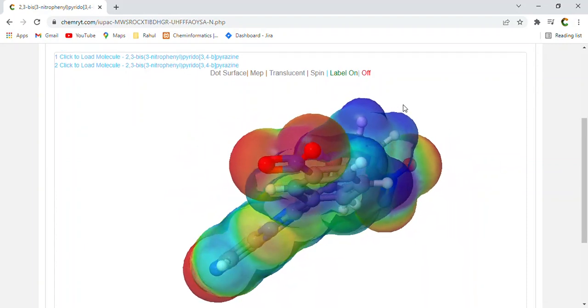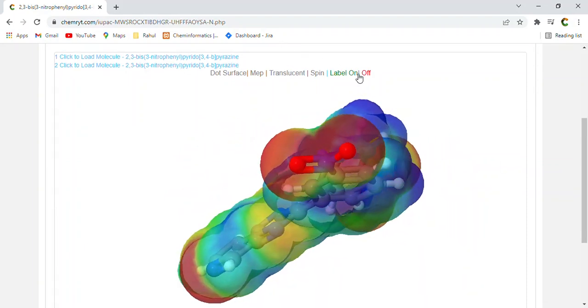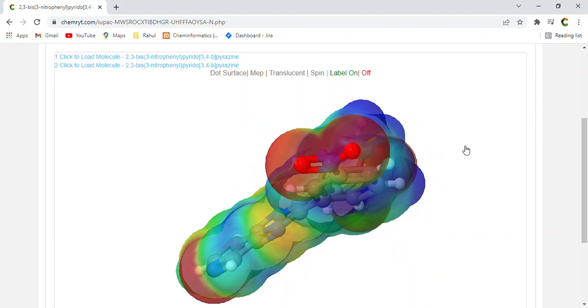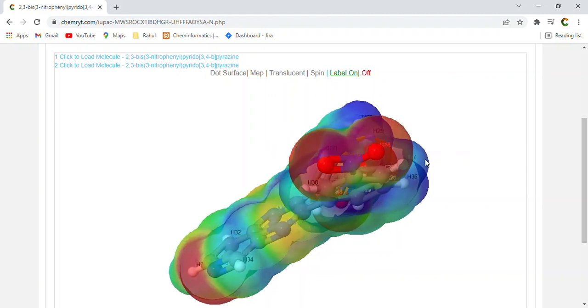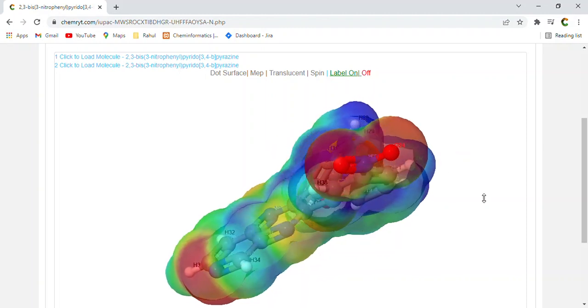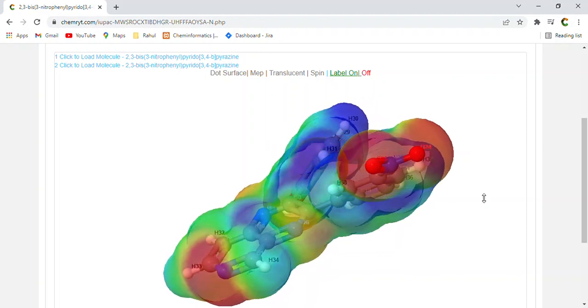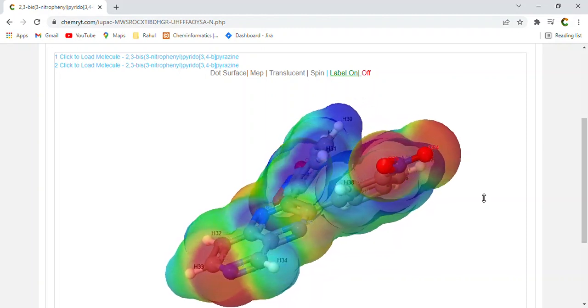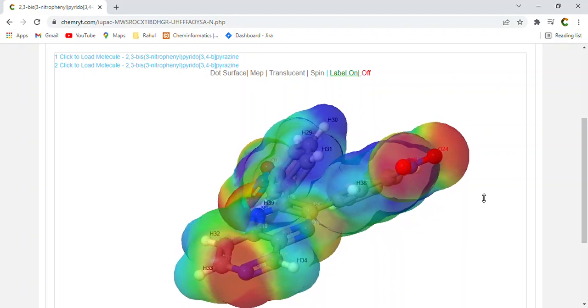InChi, InChi equals 1S, C19H11N5O4, C25232614, 5, 1, 3, 1, 2, 9 to 14, 18 to 19, 1, 3, 4, 2, 615, 10 to 30.